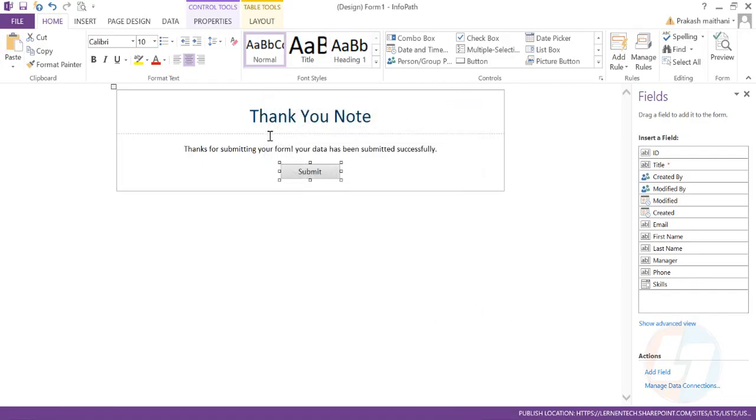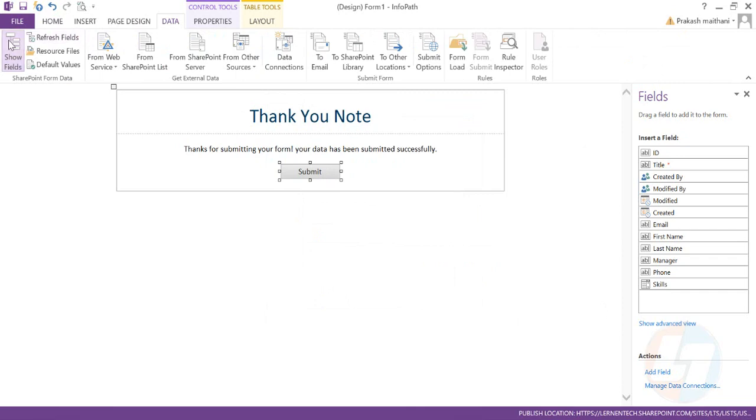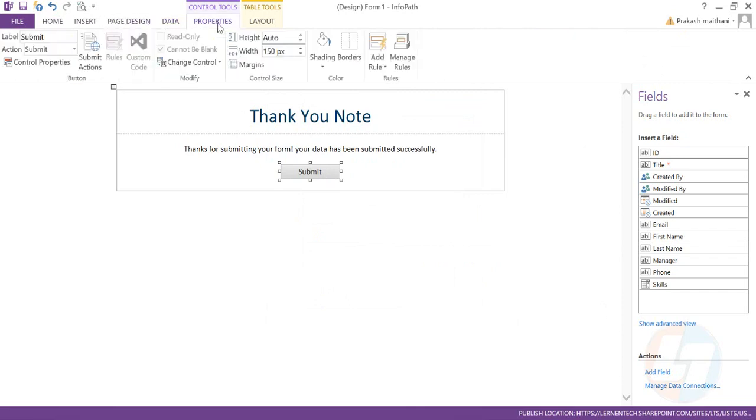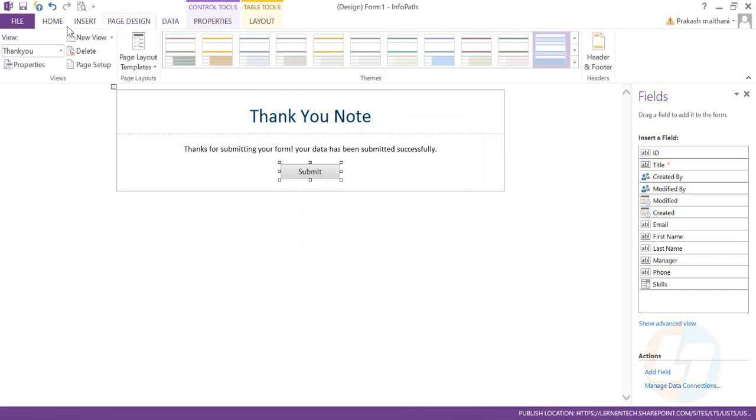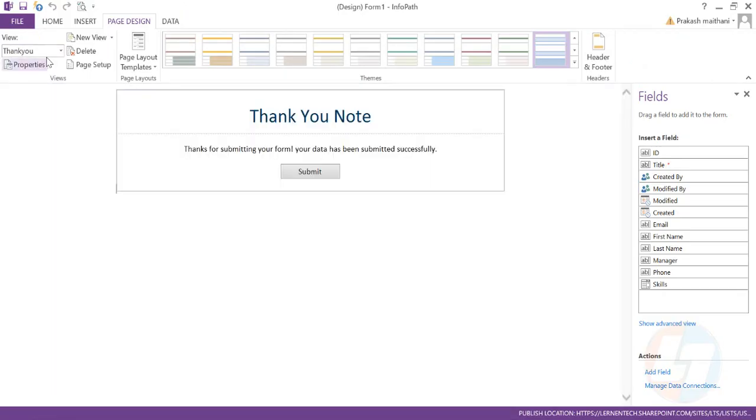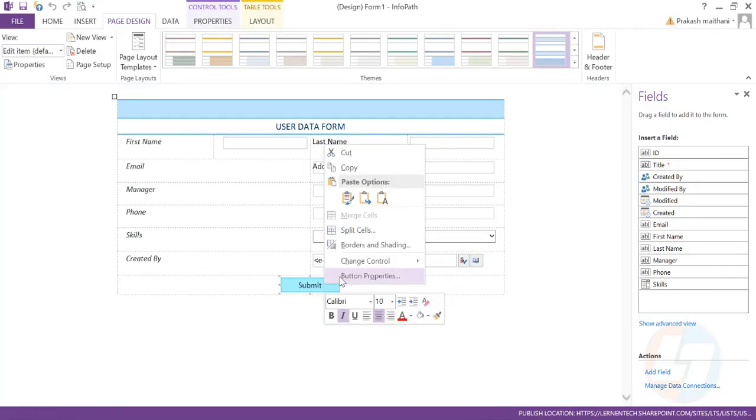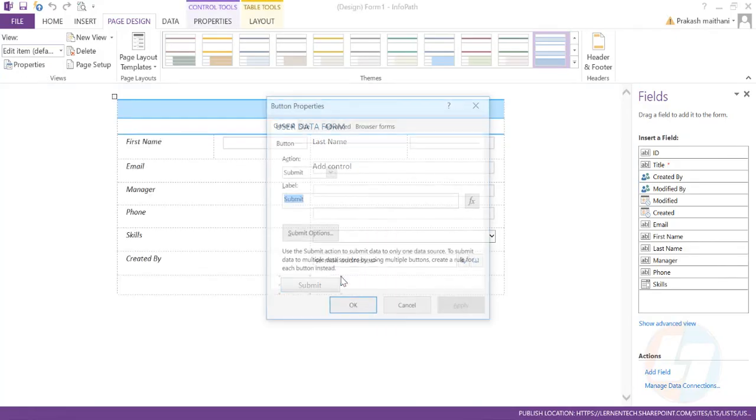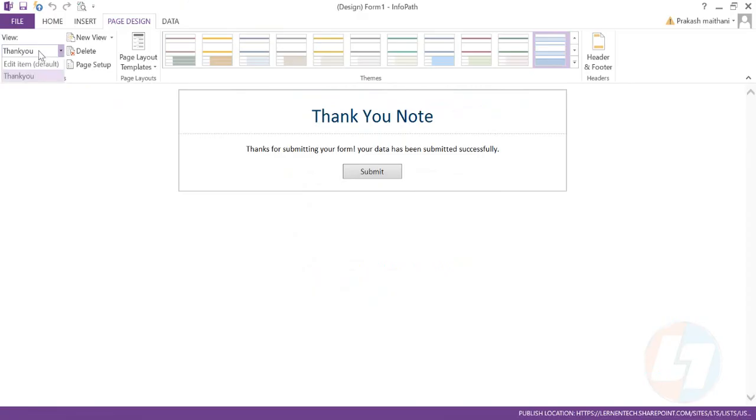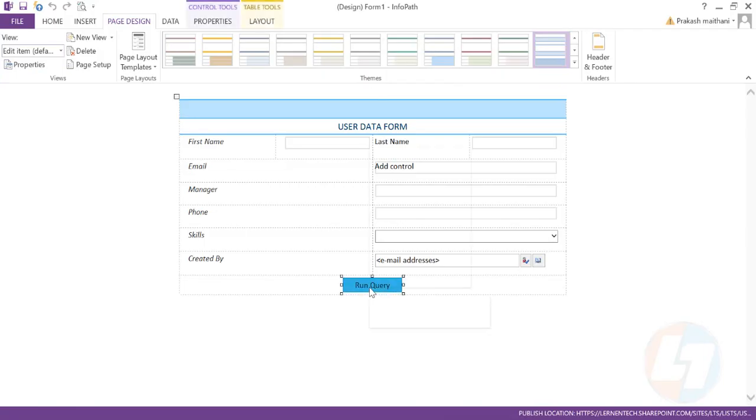Once that is done, a thank you note has been created. This is my first view and this is my second view. So what I want now is whenever someone clicks on submit, it should change the view. We need to go in our first view and put some validations or a rule here so that on the click of this particular submit button.